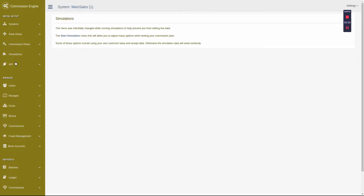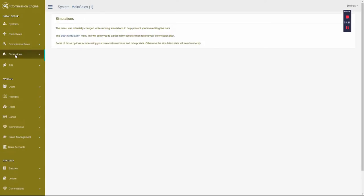Now that you have your commission structure designed, you can run simulations on it. This way you can make sure your commission payout falls in the ballpark between enough to motivate people and not so much that you break the bank.